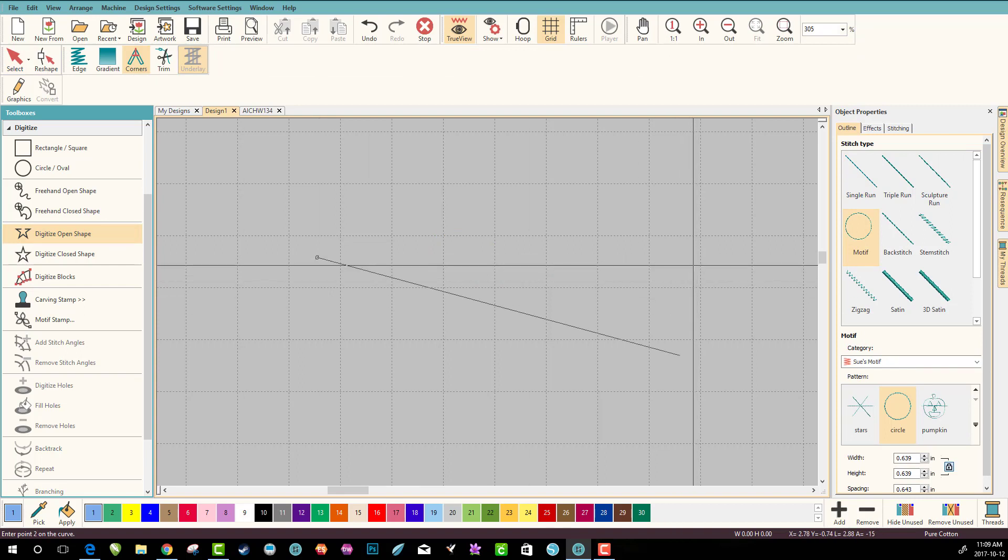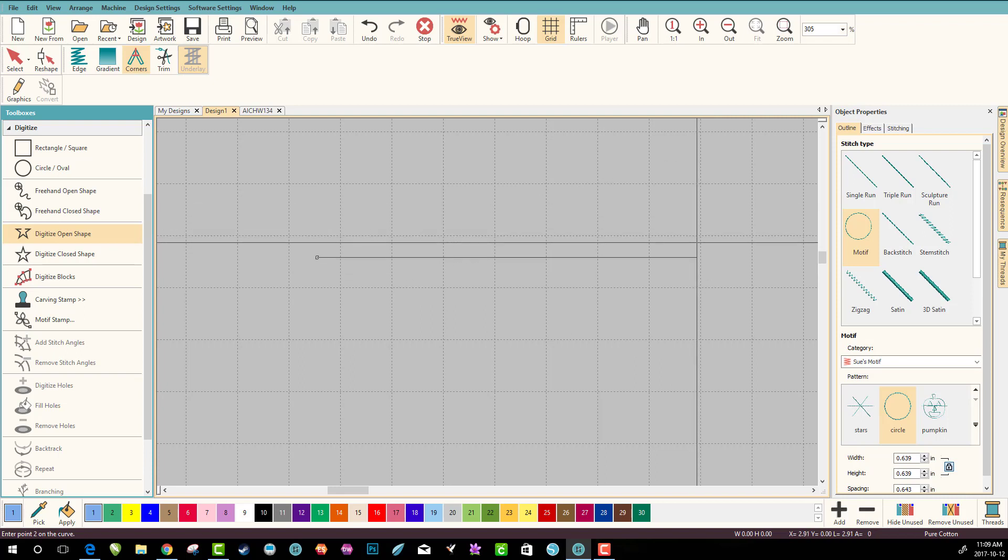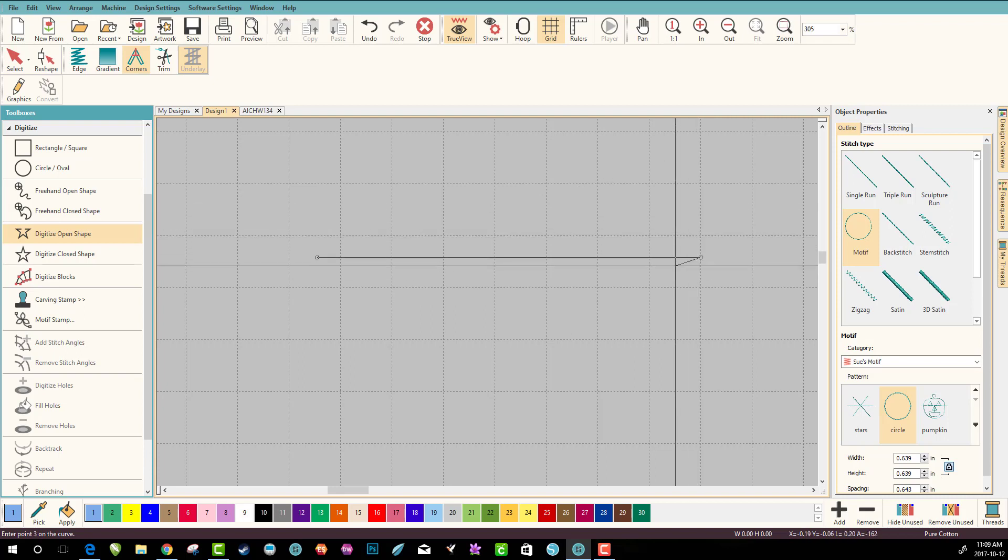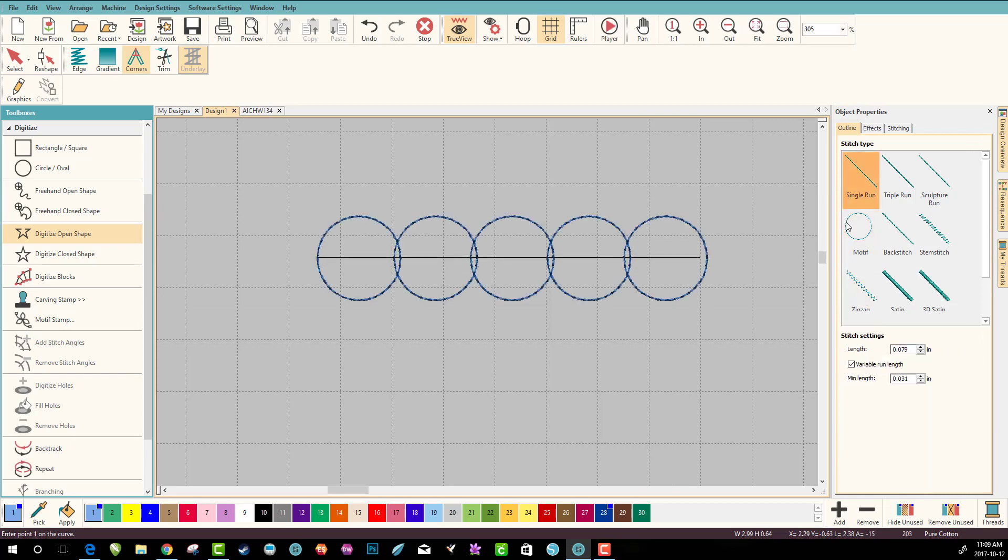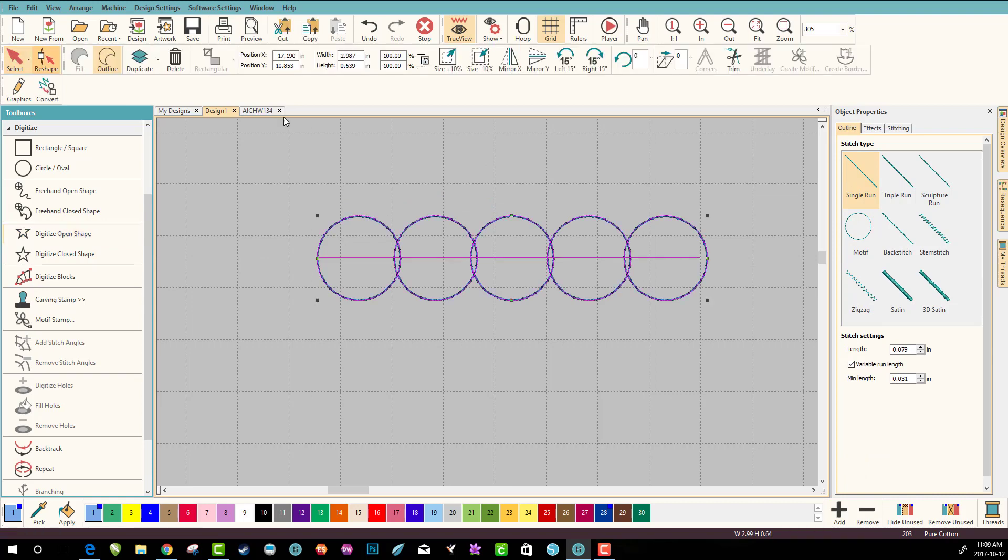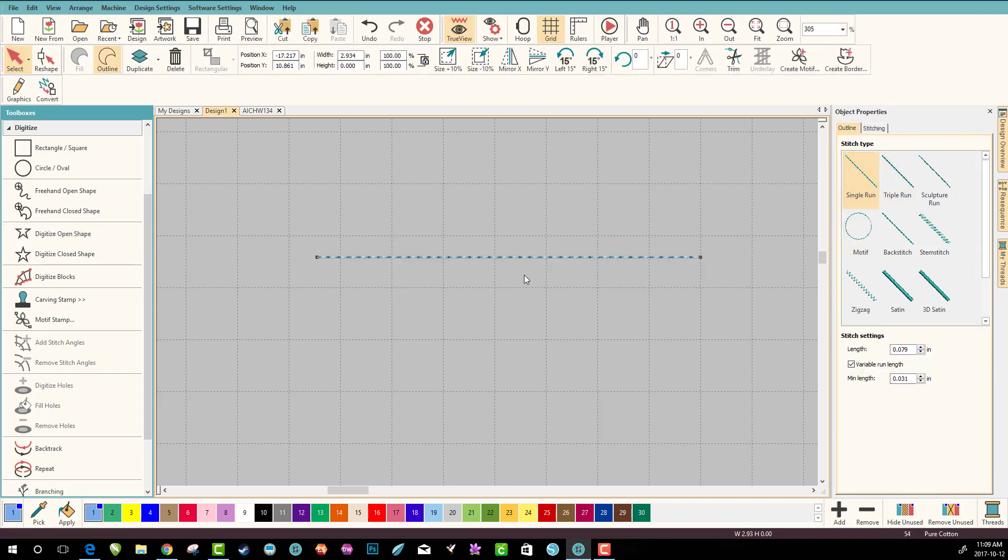So now we have it. So let's go to delete digitize open shape. Left click, I'm going to constrain it again so I'm going to hold down my control key. You can see that a little bit better now. That's how I get my nice straight lines. Click, let go and enter.